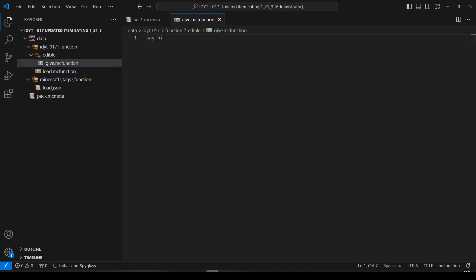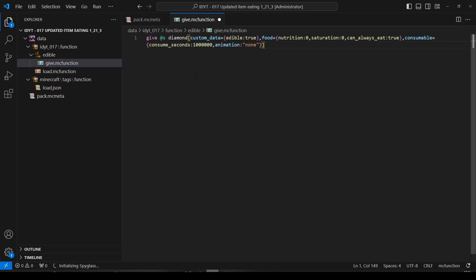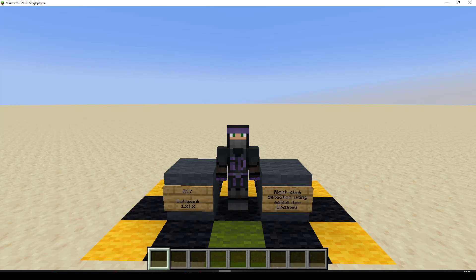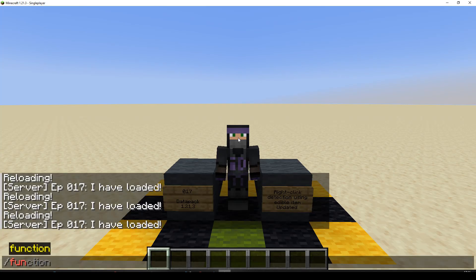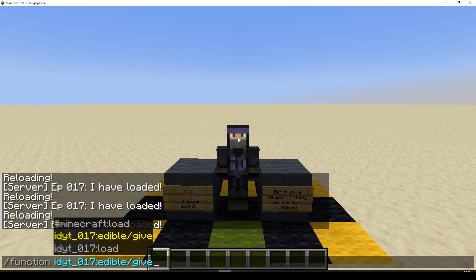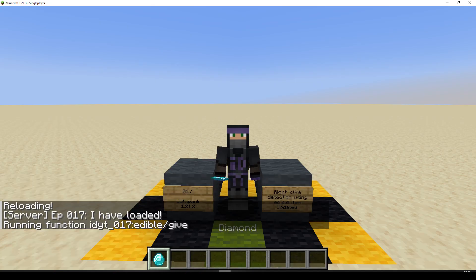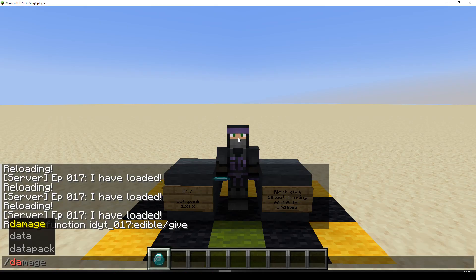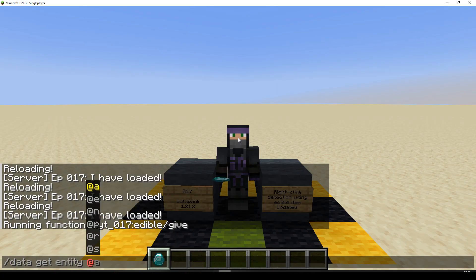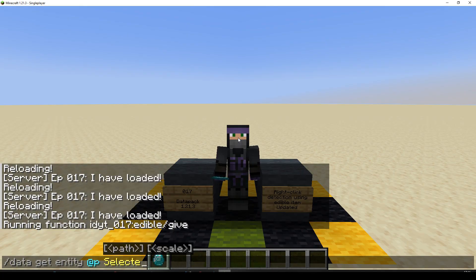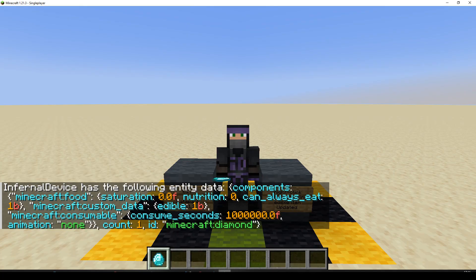Let's put our proper command back in there and go back to Minecraft. We'll try a reload and we'll do function - and there's our give command, and there's our diamond. Let's do data get from an entity - from me - my selected item. It seems to have all the stuff that we wanted.